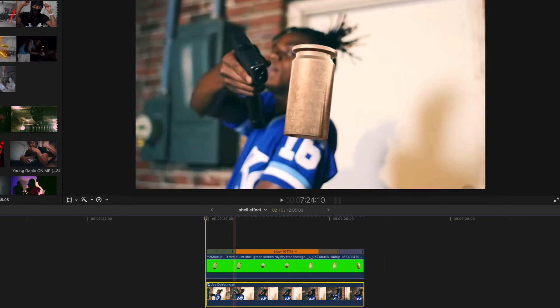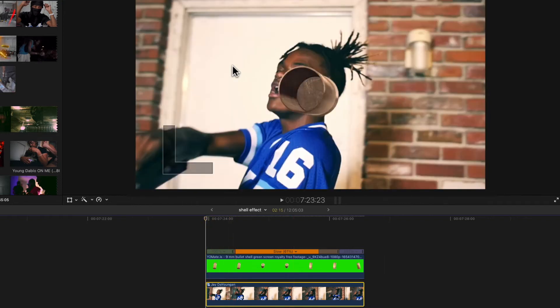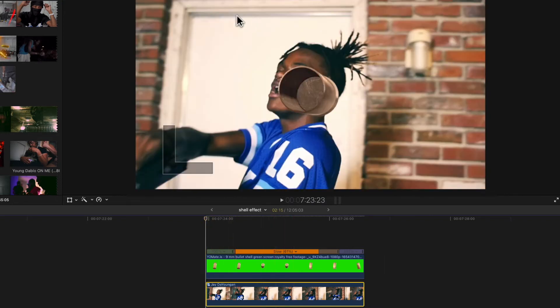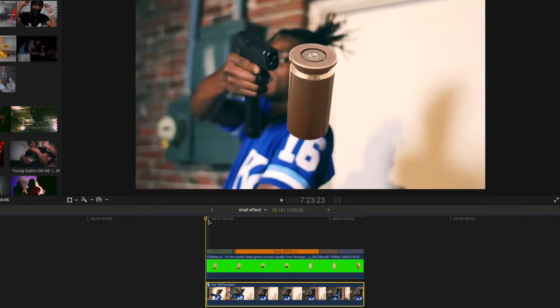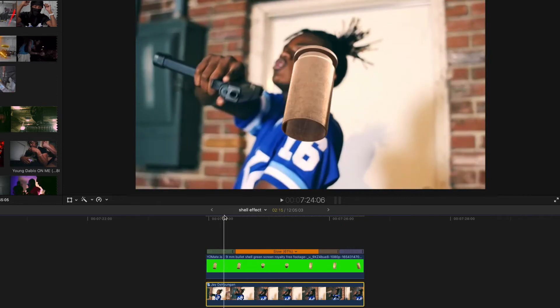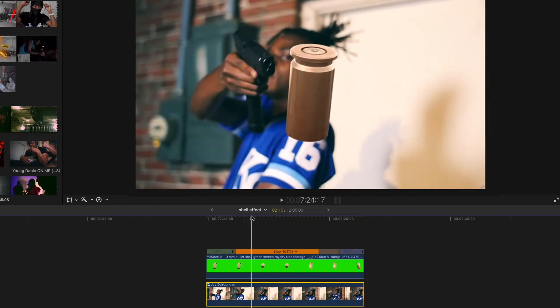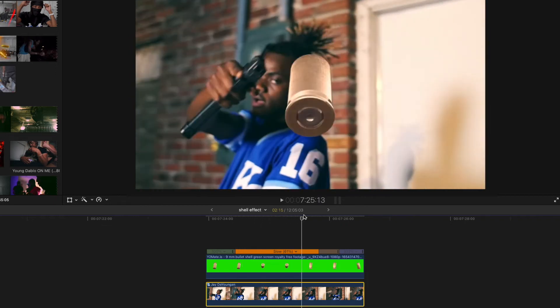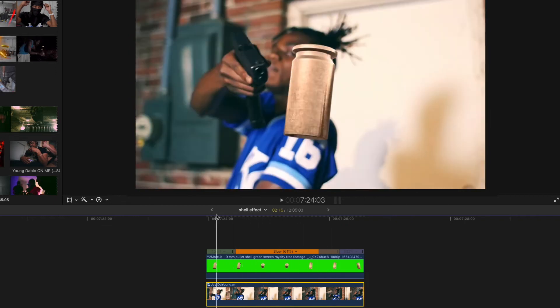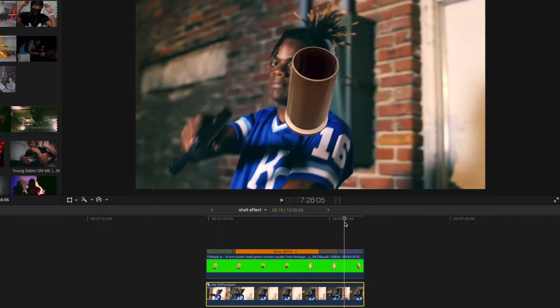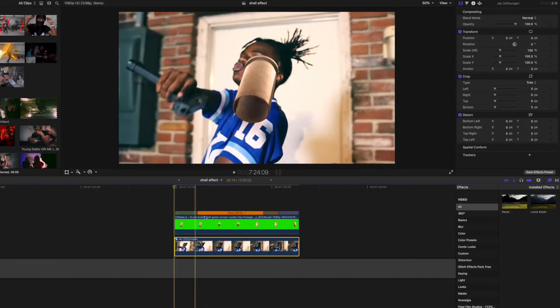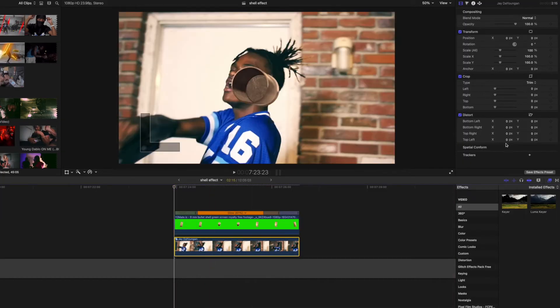After we get that done, we're just gonna want to make a tracker point on this clip. I think right here is perfect because it stays in the scene the entire time, that top left of the door frame.